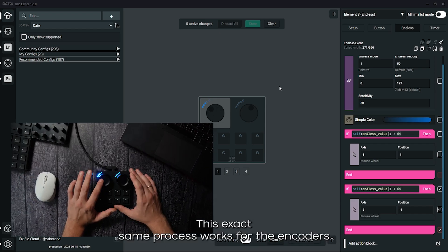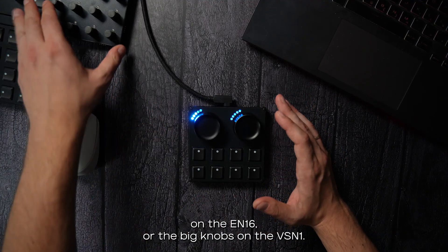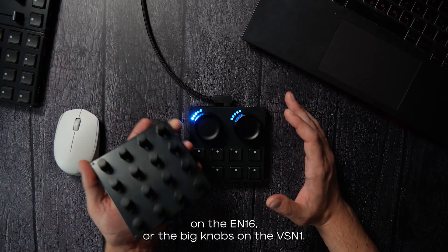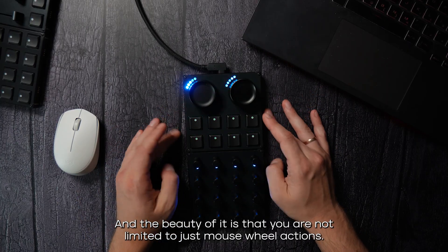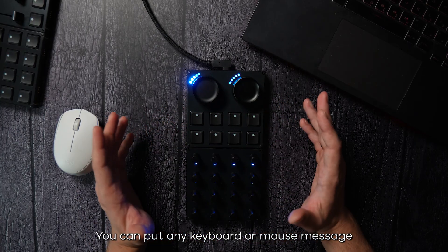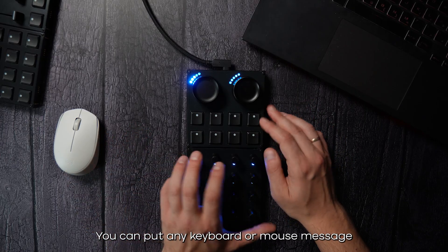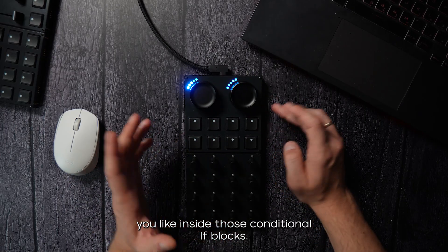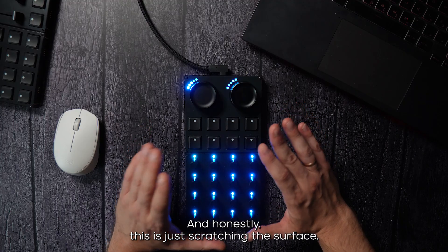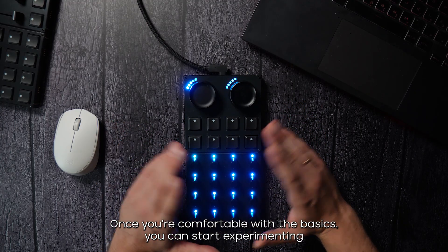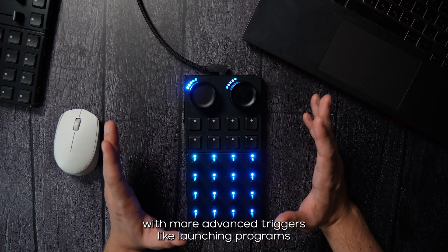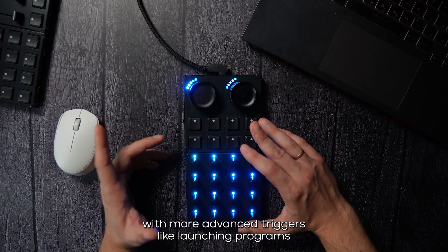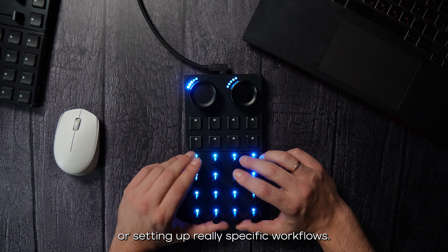This exact same process works for the encoders on the EN16 or the big knobs on the vision one and the beauty of it is that you're not limited to just mouse wheel actions. You can put any keyboard or mouse message you like inside those conditional if blocks. And honestly, this is just scratching the surface. Once you're comfortable with the basics, you can start experimenting with more advanced triggers like launching programs or setting up really specific workflows.